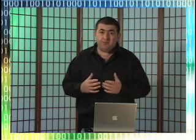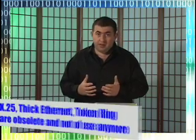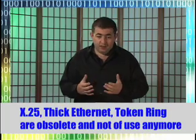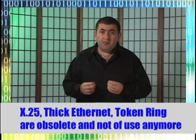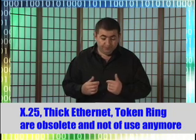First of all, I eliminated all network technologies that are obsolete. If one would pick some classical network book, one will find much discussion and explanation of such protocols as X.25 or some information on classical thick Ethernet and so on.